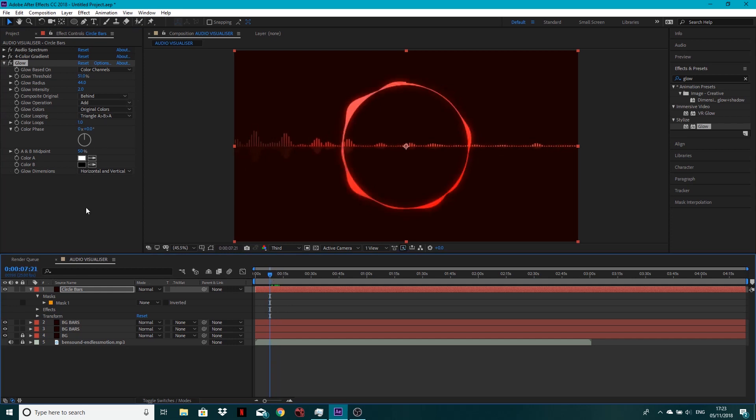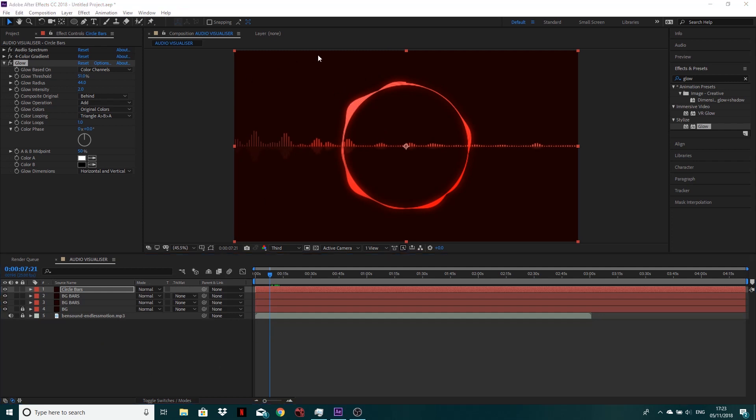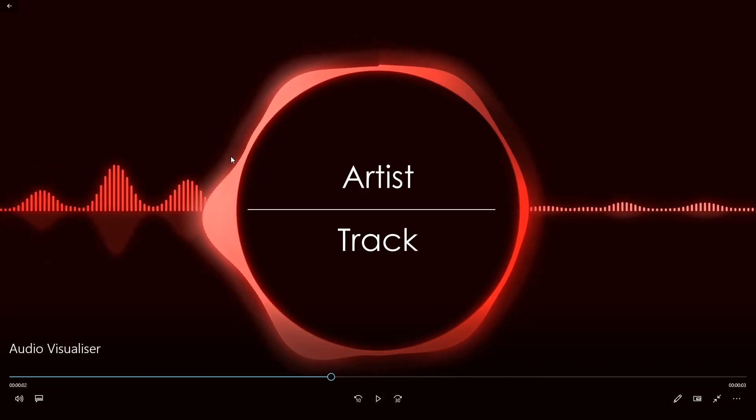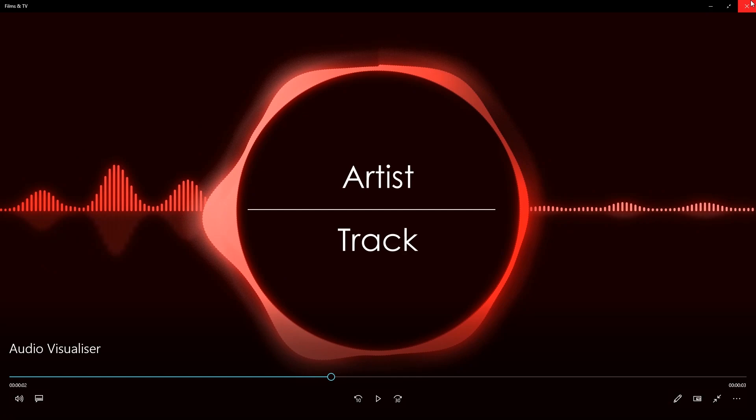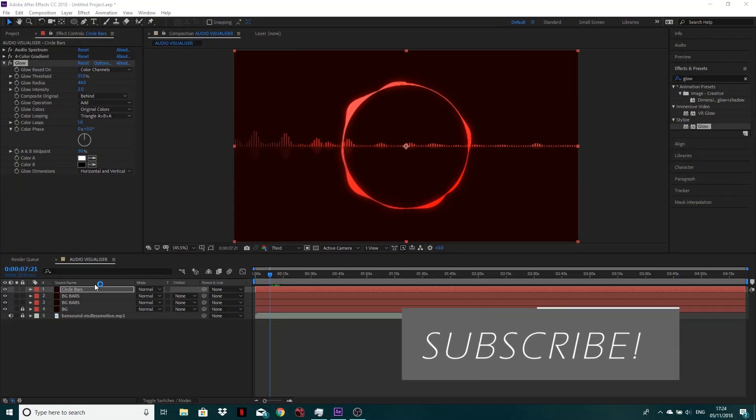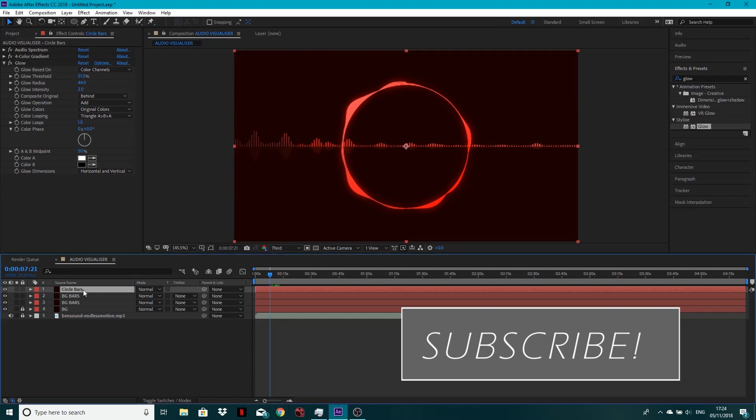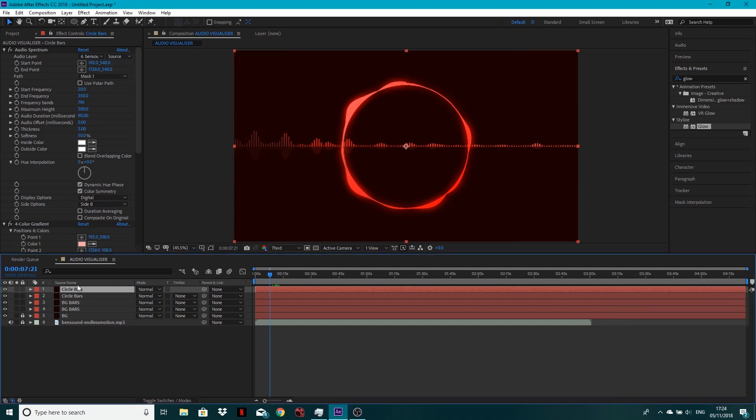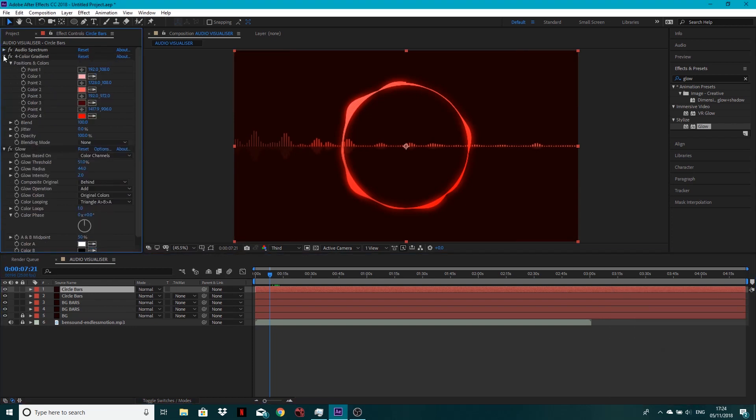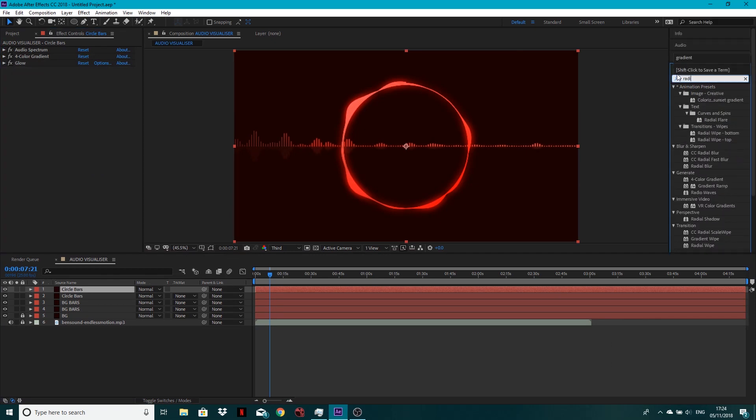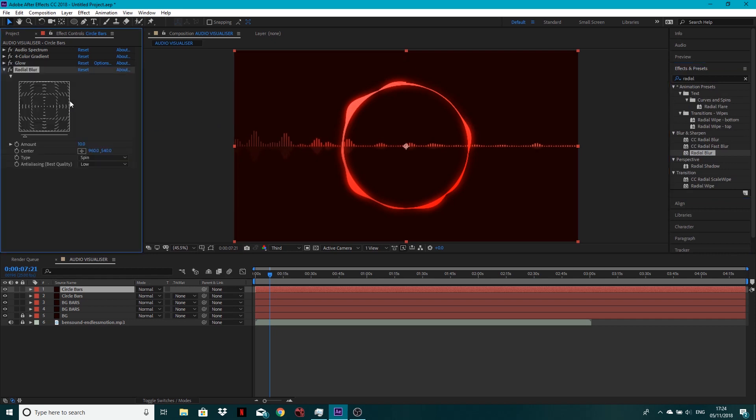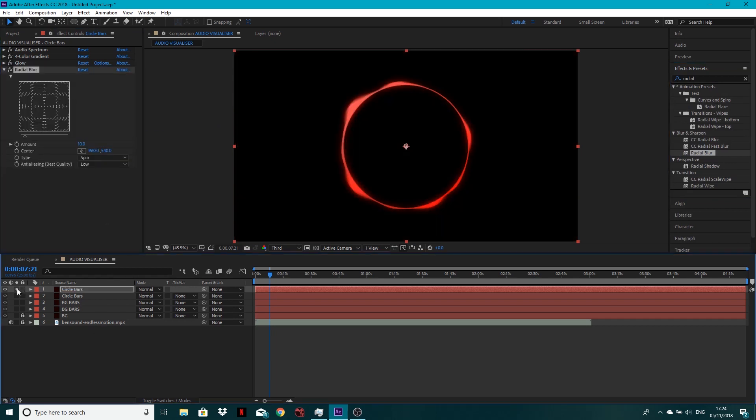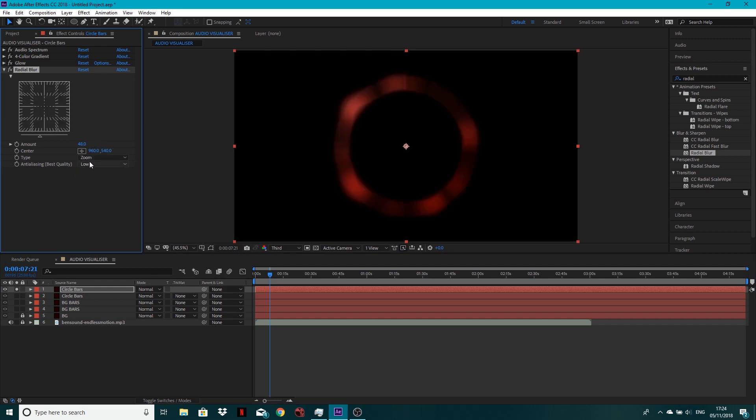So next what we want to do is we want to duplicate this because we want to have a sort of blur coming out. So if you remember back to my version, if I open it up, what we've got going on with mine is this further outer glow. And we're going to do this with a radial blur. It just gives it more kind of character. So if I duplicate, so control D, duplicate the circle bars, control D or command D if you're on a Mac, what I'm going to do then, it's the exact same thing. But I'm just going to add with this one, a radial blur.